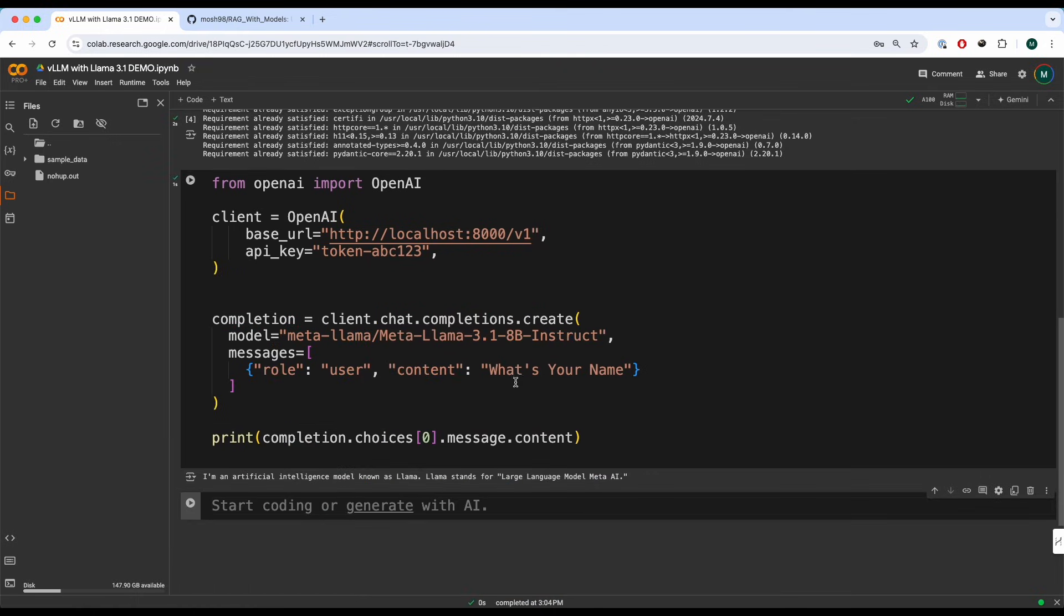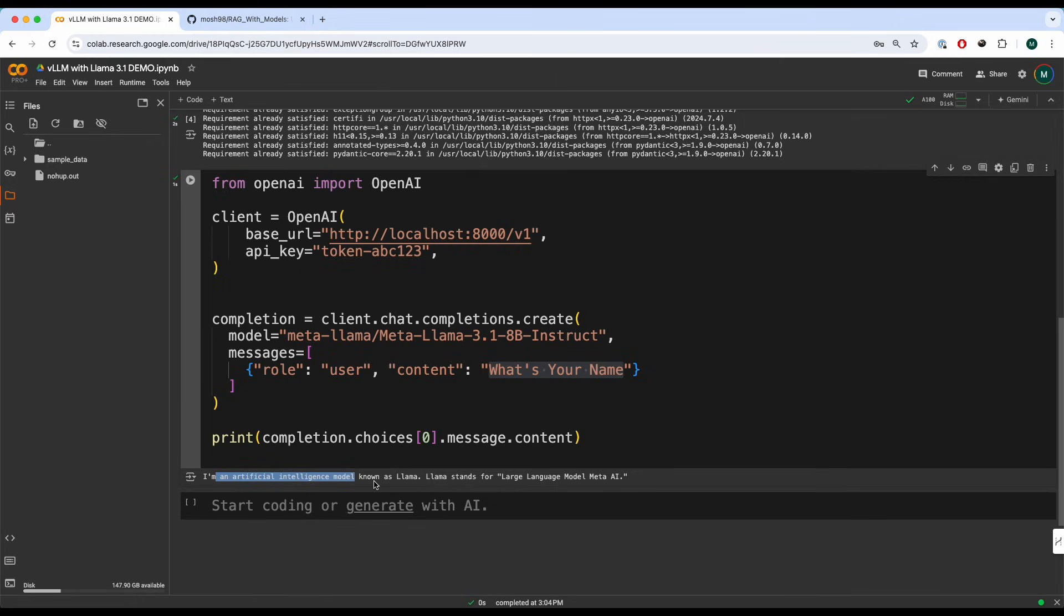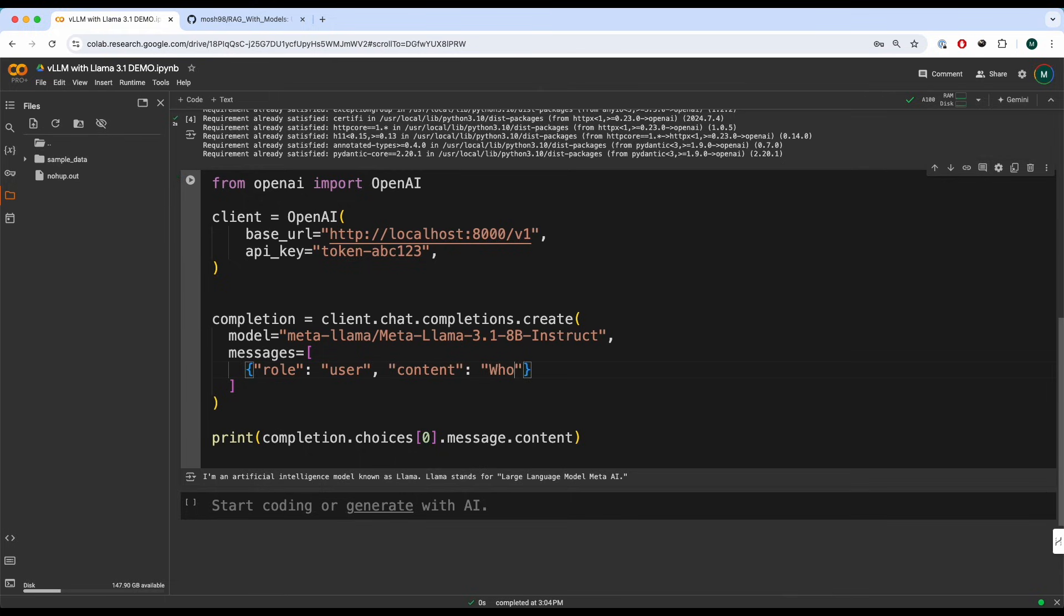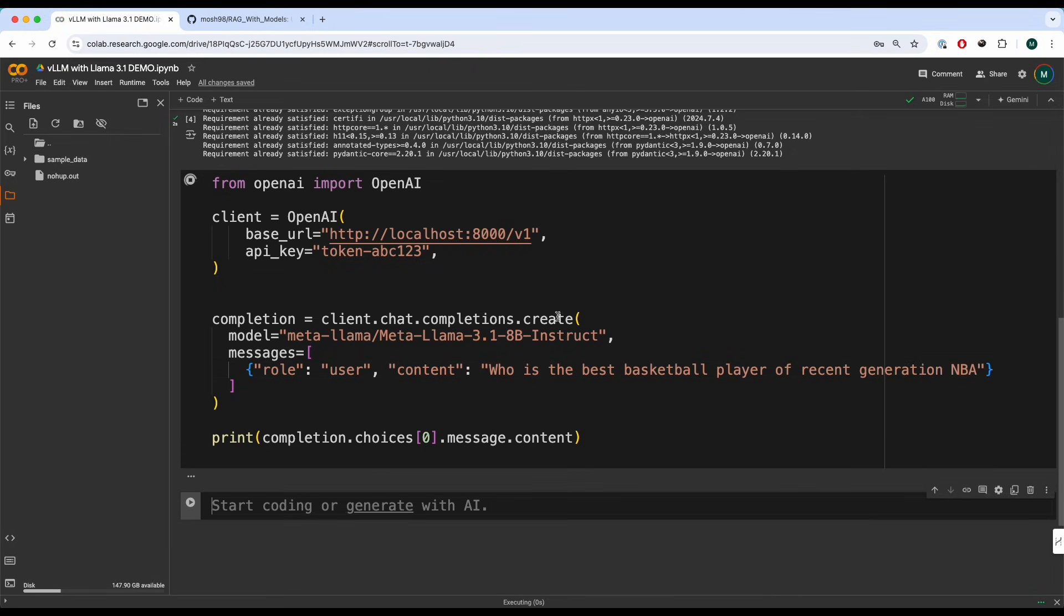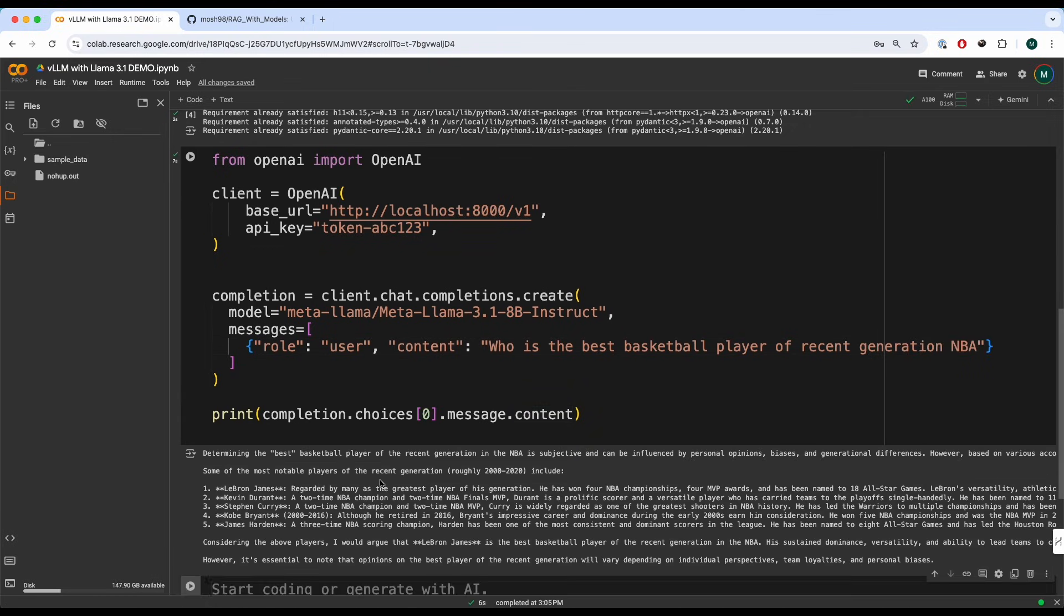And there you go. I've asked the question, what's your name? I'm an artificial intelligence model known as Llama. Llama stands for large language model meta AI. We can ask something else as well. So let's say who is the best basketball player of recent generation.